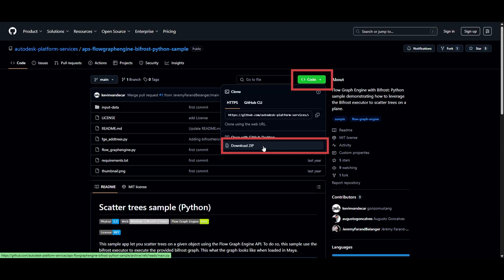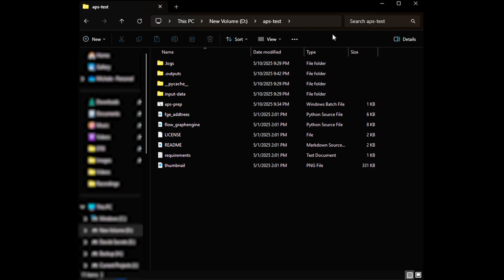If you want to follow along with the inspection of the files that we're about to do, you can download the code repository here and unzip it to a folder. I'm going to look at the files in the VS Code app, but you can look at them in any code viewer or even Notepad.